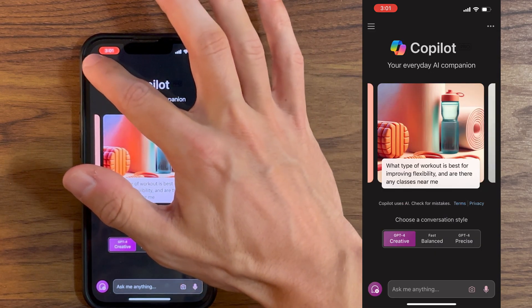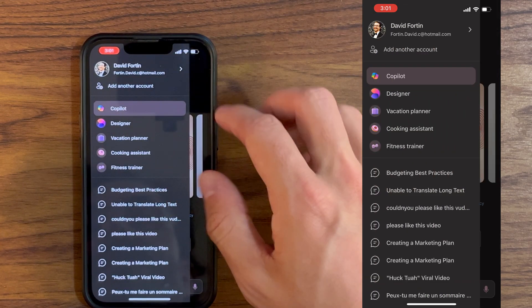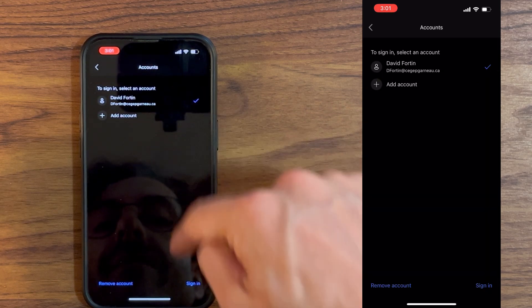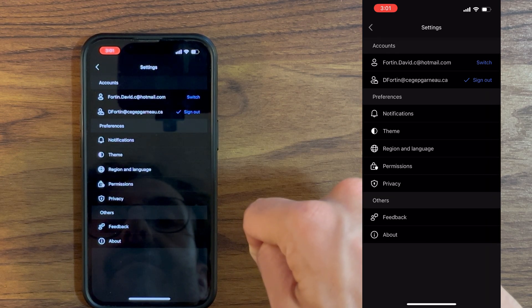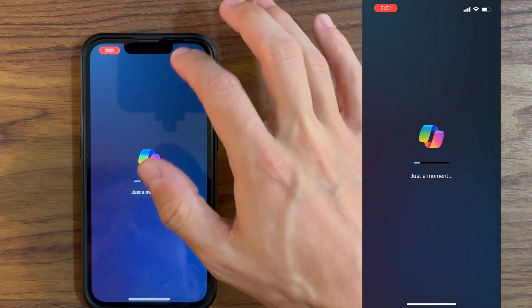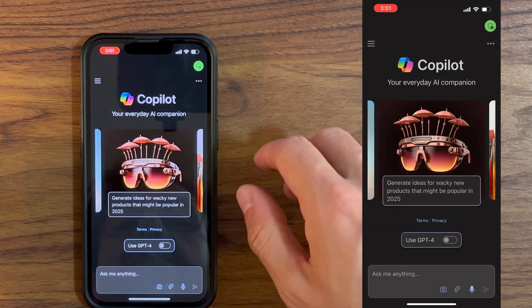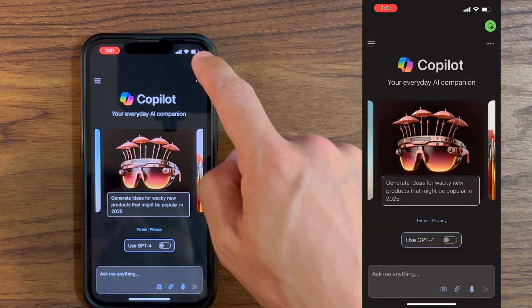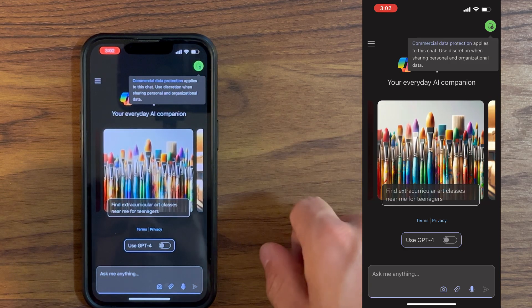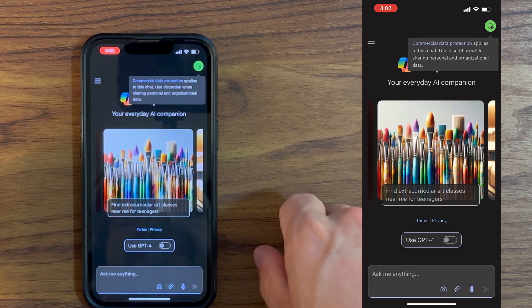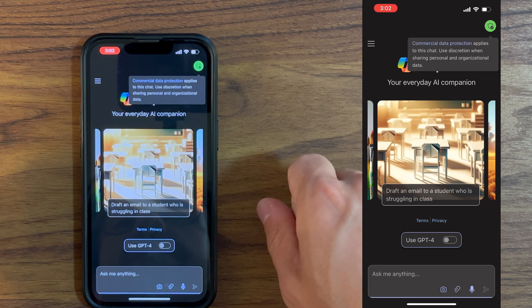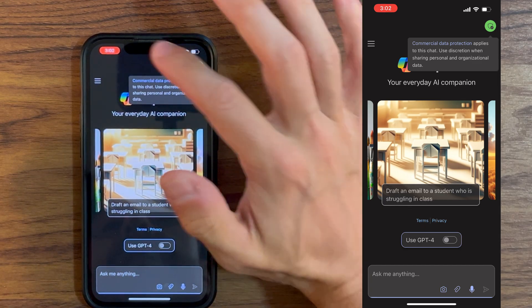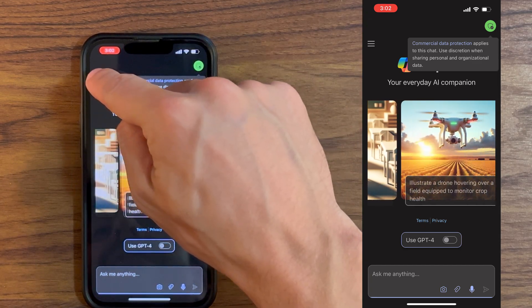Another thing I want to highlight is, if you go back to the three lines here and go to your work account, sign in. Here we go. I want to highlight one difference. It's because of the Copilot for business license. At the top here, you can actually see that my commercial data protection is in use, which means it's more secure.